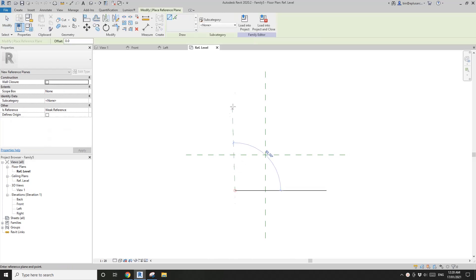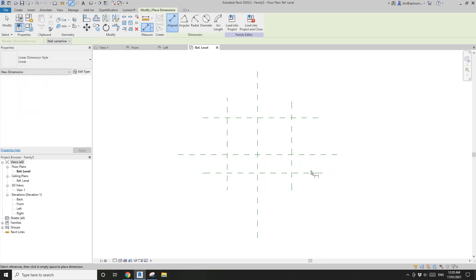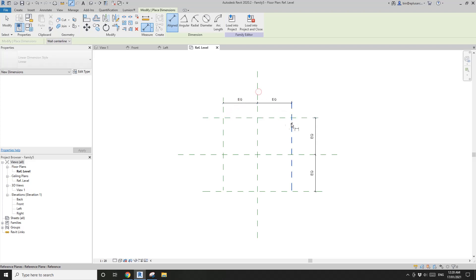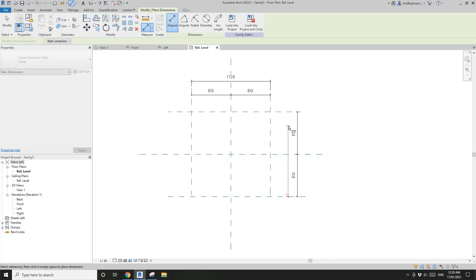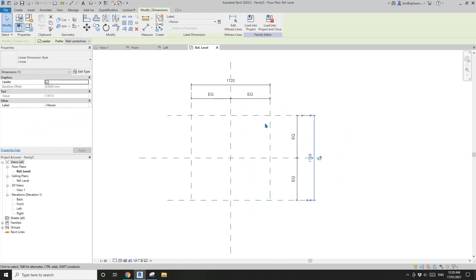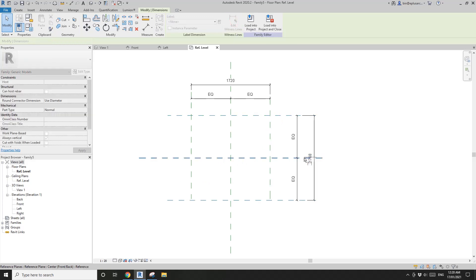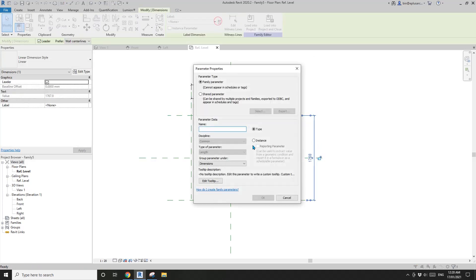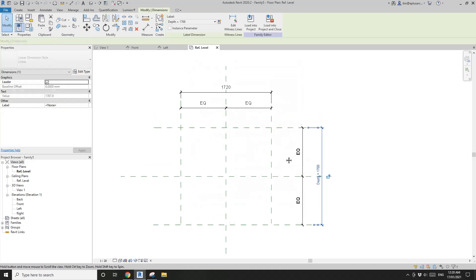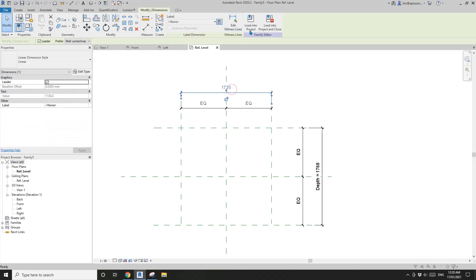So first, place some reference plans and dimension equal, dimension equal, dimension, and dimension. This one will be the depth of this bookcase. So let's create a parameter — let's call it depth. And this one will be the width of the bookcase.